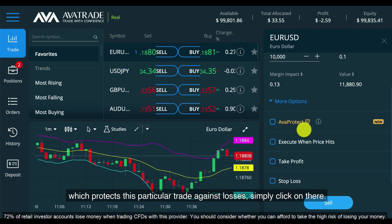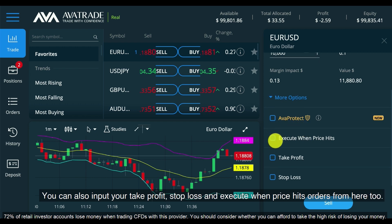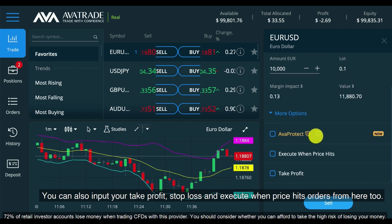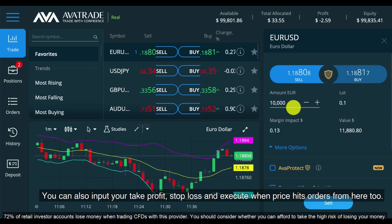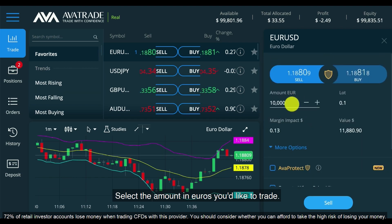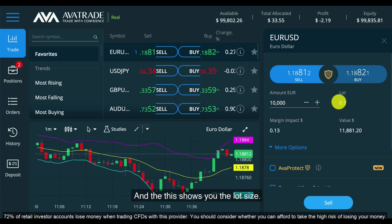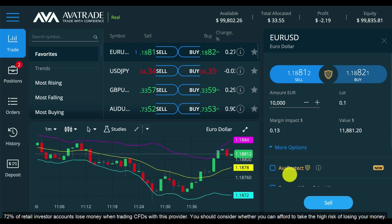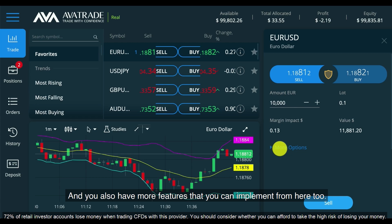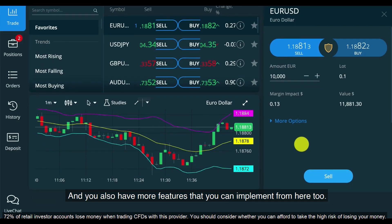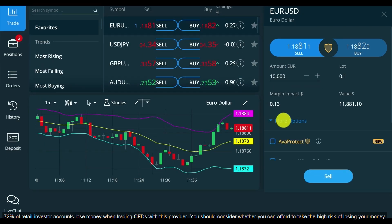Simply click on there. You can also input your take profit, stop loss and execute when price hits orders from here too. Select the amount in euros you'd like to trade — this shows you the lot size — and you also have more features that you can implement from here too.